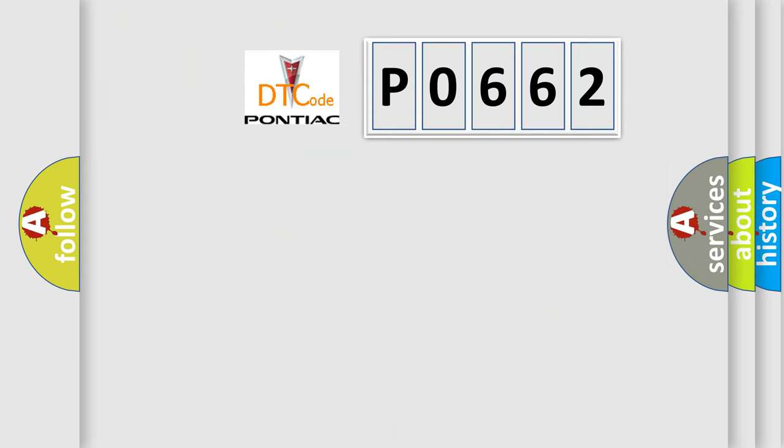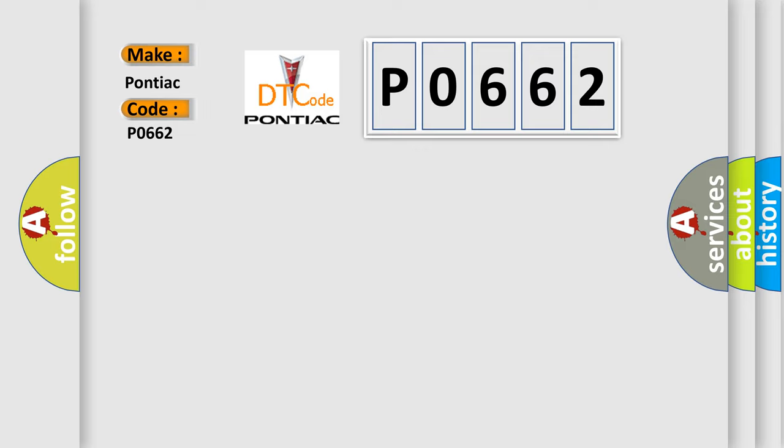So, what does the diagnostic trouble code P0662 interpret specifically for Pontiac car manufacturers?